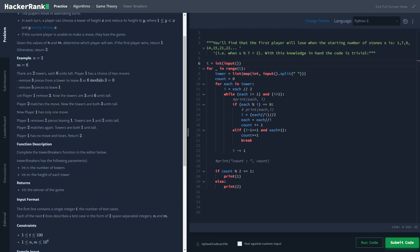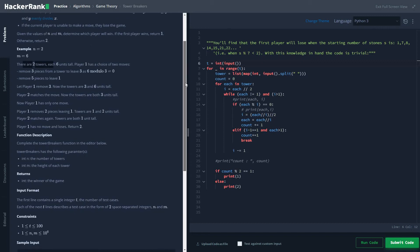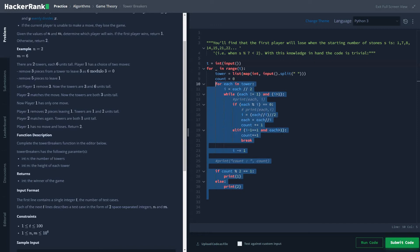For example, the sample problem says there are two towers of six unit height. Player one has two choices: remove three pieces from a tower to leave three (since six modulo three equals zero), or remove five pieces to leave one. Both players will be playing optimally, so they won't make any stupid moves.